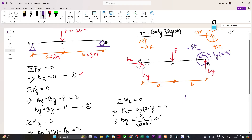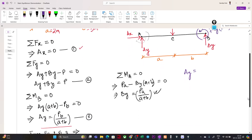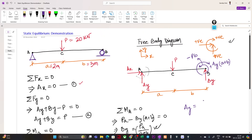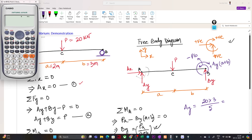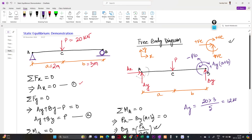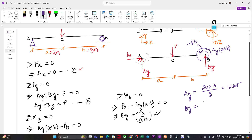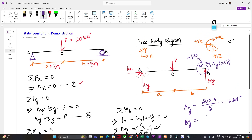So Ay = P·b / (a + b) = 20 × 3 / 5 = 60 / 5 = 12 kN. Then By = P·a / (a + b) = 20 × 2 / 5 = 40 / 5 = 8 kN. Very simple calculations. We expect Ay = 12 kN and By = 8 kN.